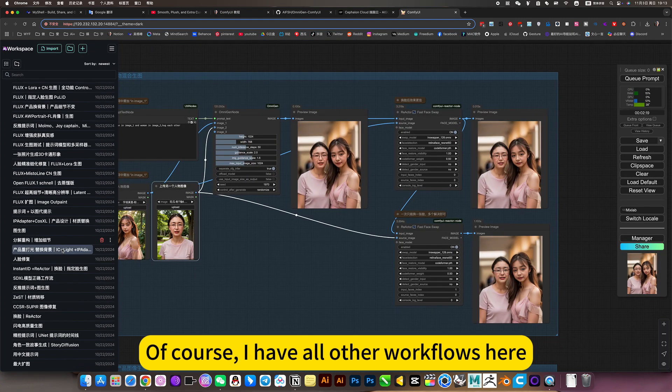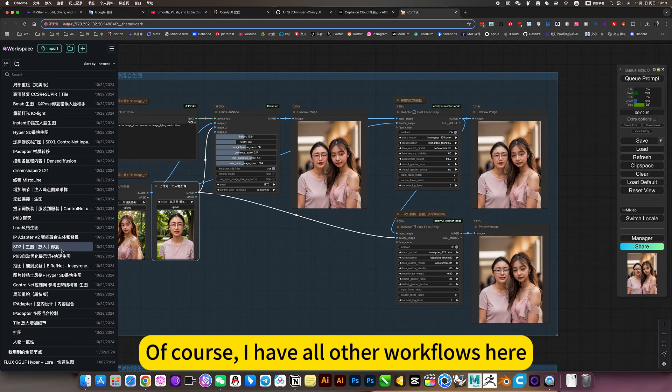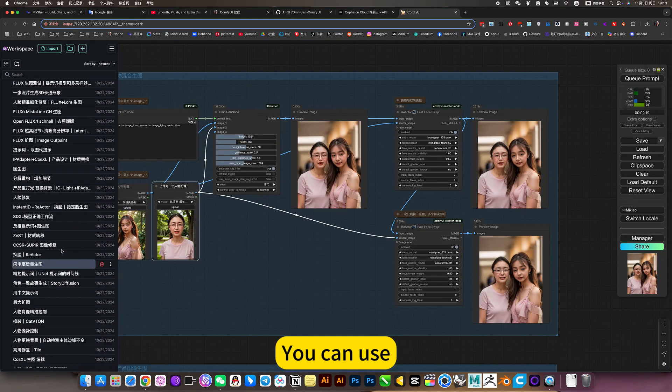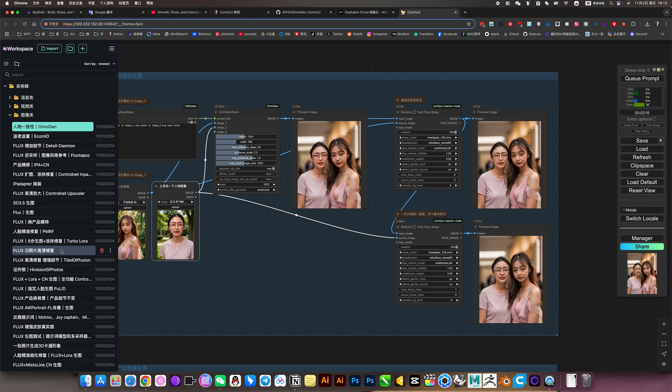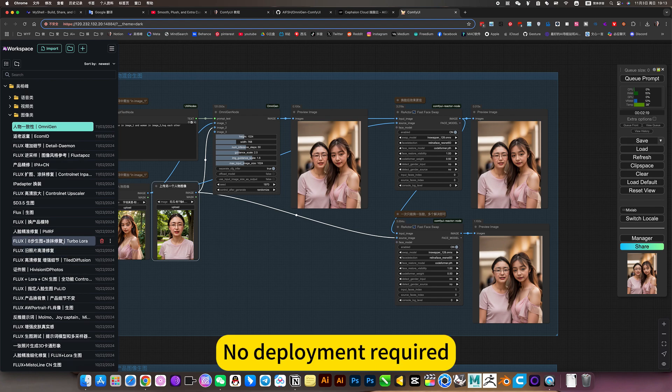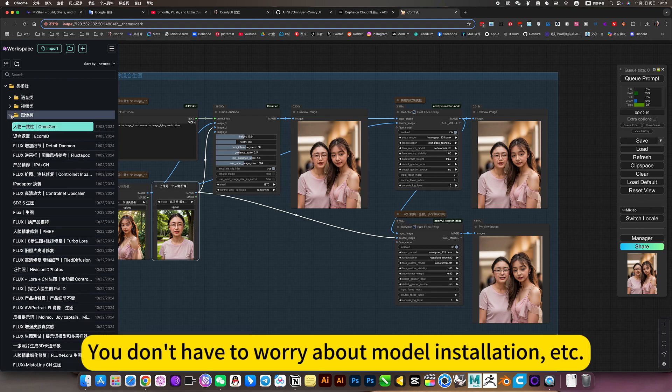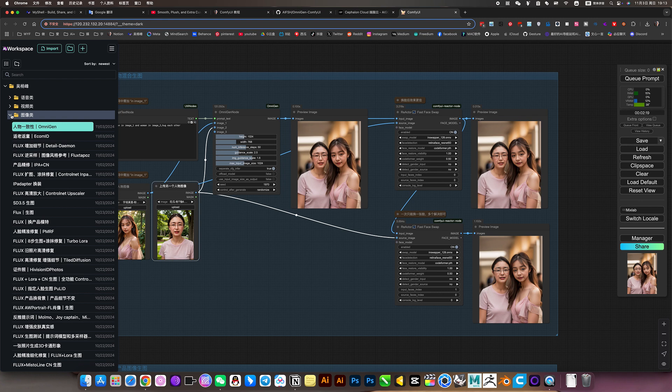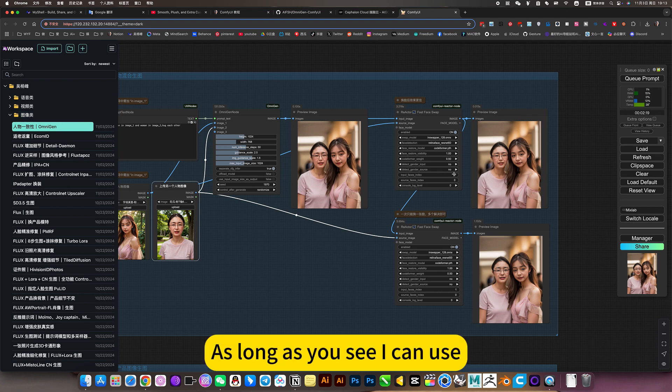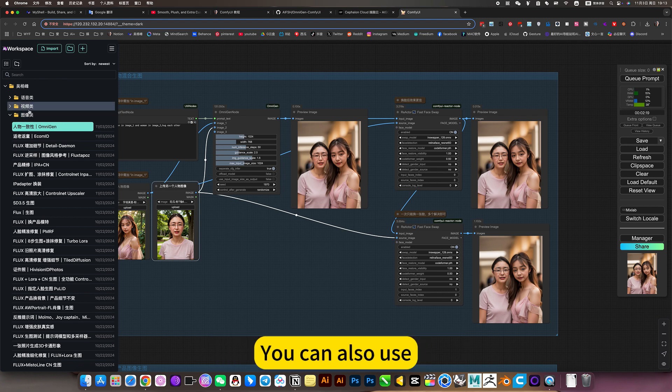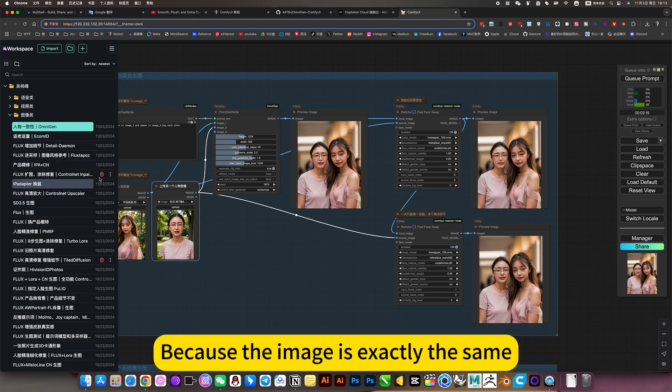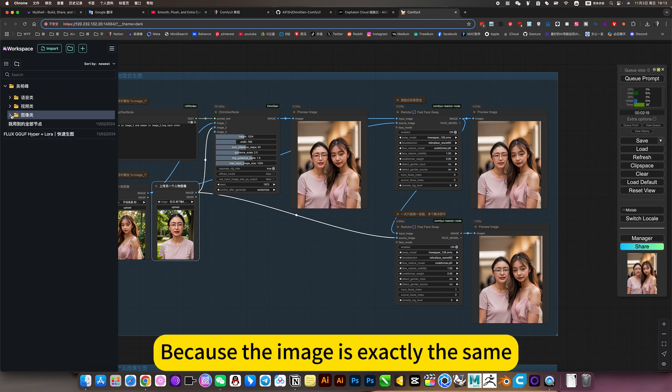Of course, I have a lot of workflows here. You can use. No deployment required. Direct. Ready to use. You don't have to worry about model installation, etc. As long as you see I can use, you can also use. Because the image is exactly the same.